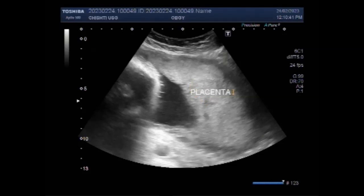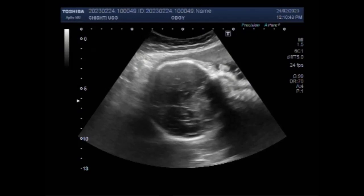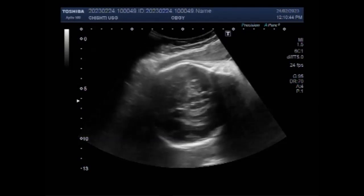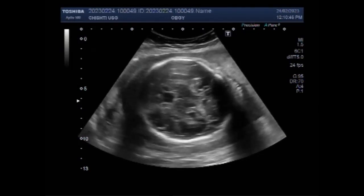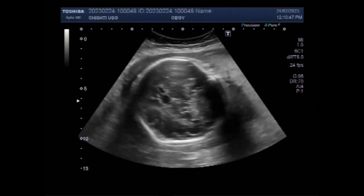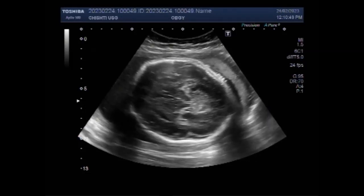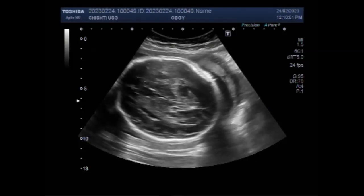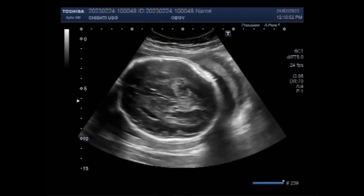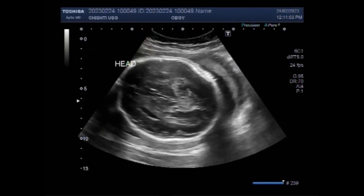Fetal ultrasound ultrasonography is the most important tool to provide prenatal diagnosis of fetal anomalies. The standard of static ultrasound examination includes documentation of arms and legs. A congenital limb defect is when an arm or leg doesn't form normally as a baby grows in the uterus.